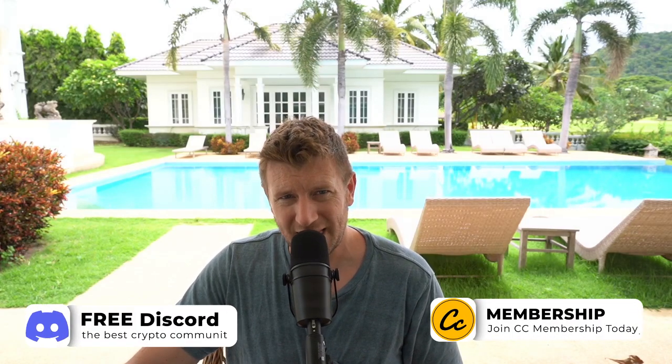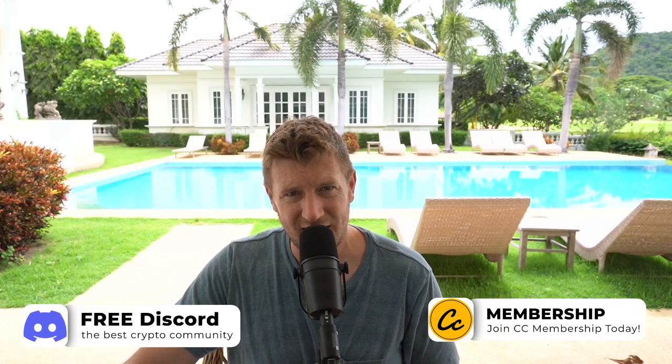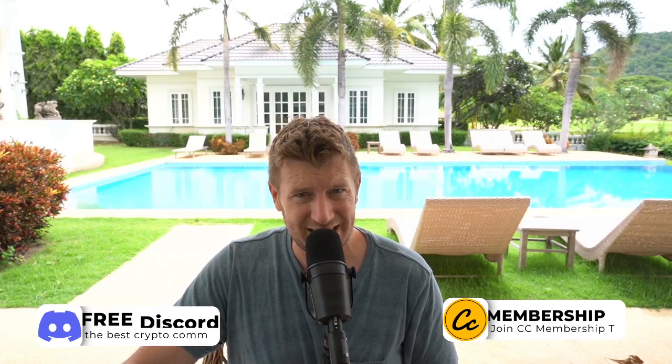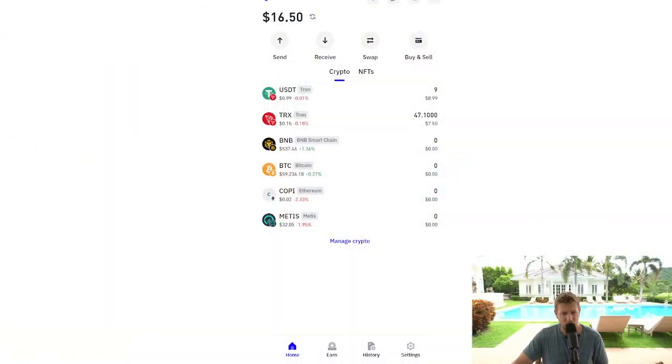Are you ready to level up your crypto game? Let's dive in and learn how to effortlessly send USDT on the Tron network from your Trust Wallet to an exchange. Let's go.